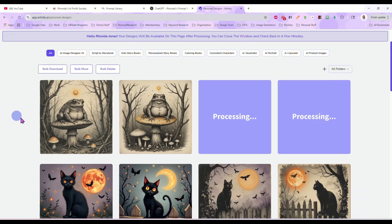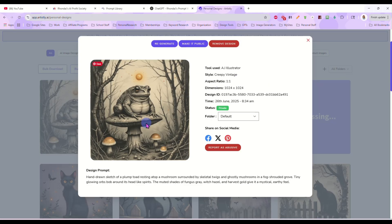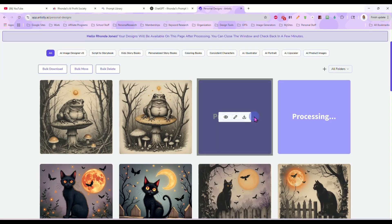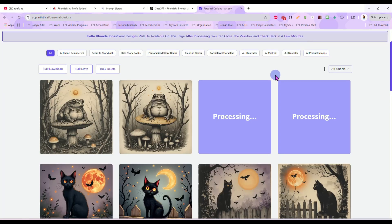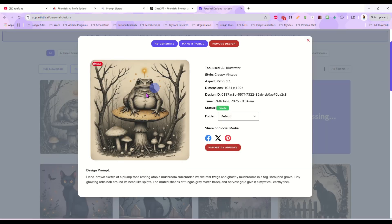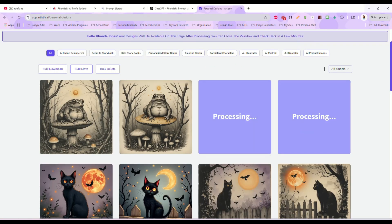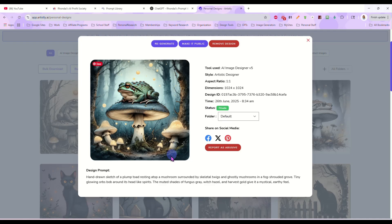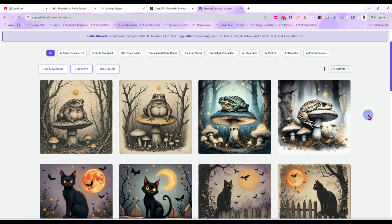Let's check these out. Here is our Creepy Vintage toad on a mushroom — that looks really, really cool. Here's another Creepy Vintage toad, which looks fantastic. The Artistic Designer has been taking a little longer to process this morning. And here is the Artistic Designer version of that toad — that looks amazing as well, but it's a completely different look, completely different style.